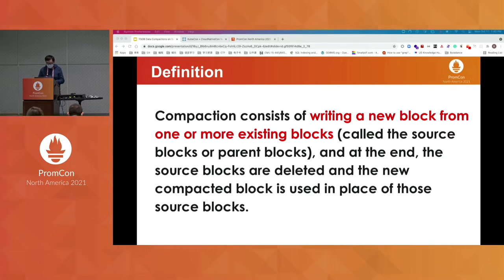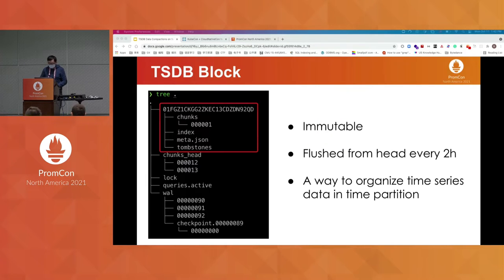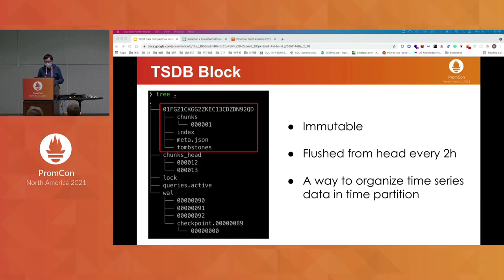Because the definition mentions a TSDB block, I will first introduce what a TSDB block is. A TSDB block is created from an in-memory head block to disk every two hours. This way, there's no time overlapping by default. Different blocks will cover different time ranges.